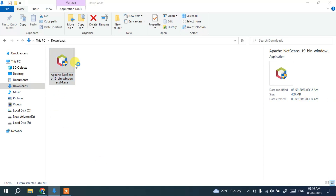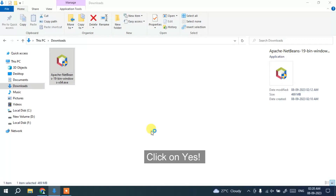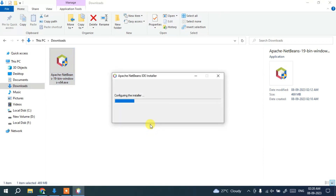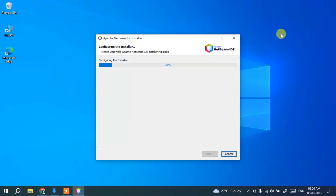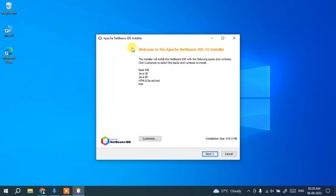Double-click on the NetBeans installer file. It will ask for administrative privileges — just click Yes. It will then show a 'Configuring the Installer' screen. Once configured, it will show the Welcome to Apache NetBeans IDE 19 Installer page.